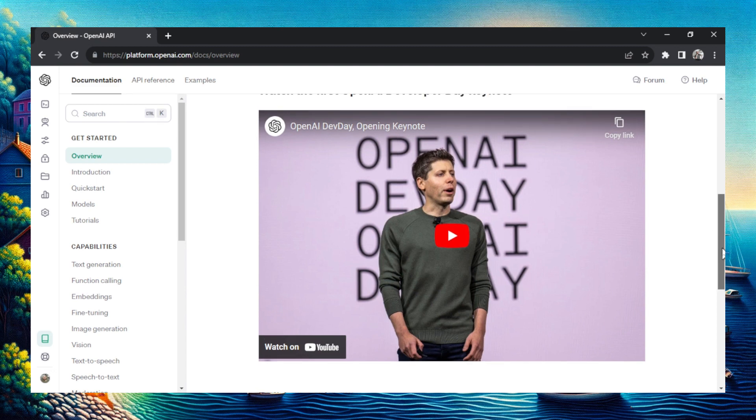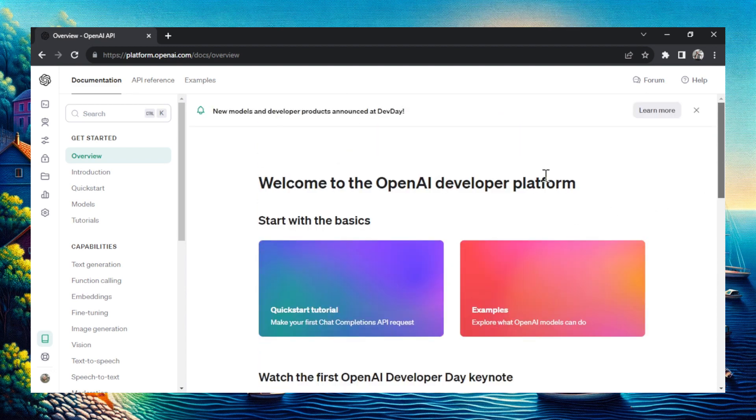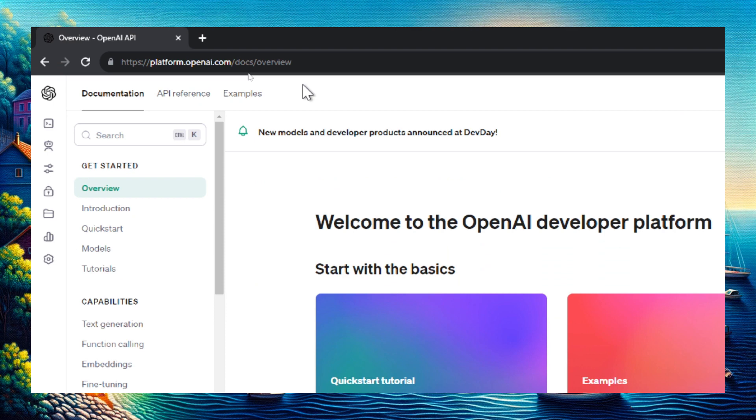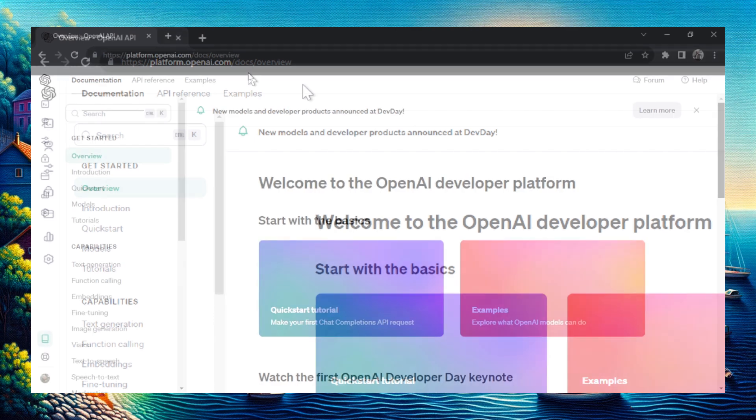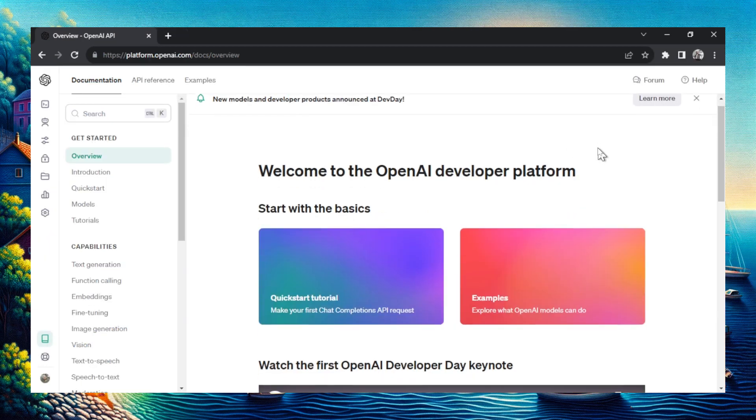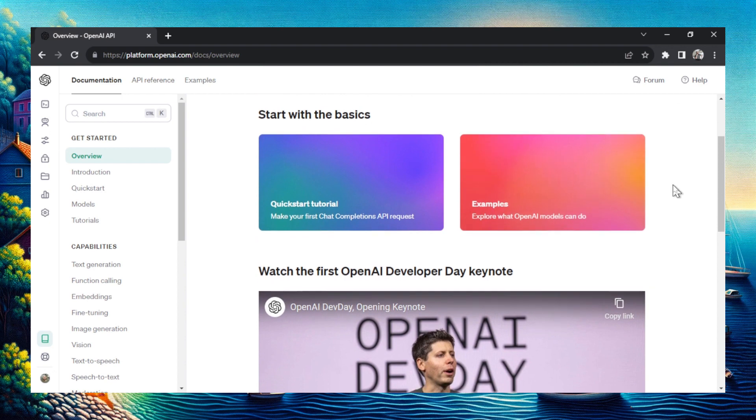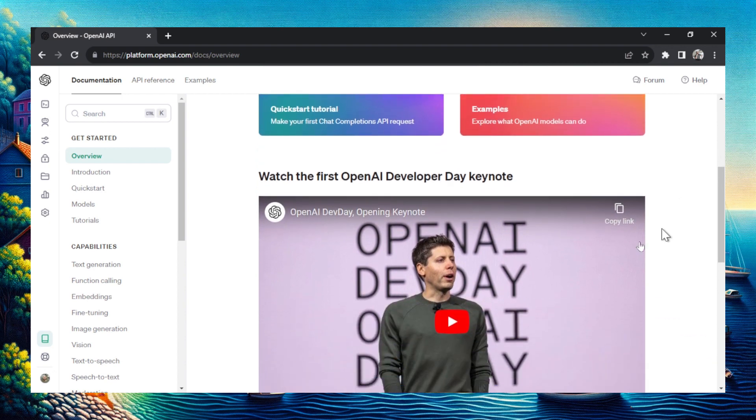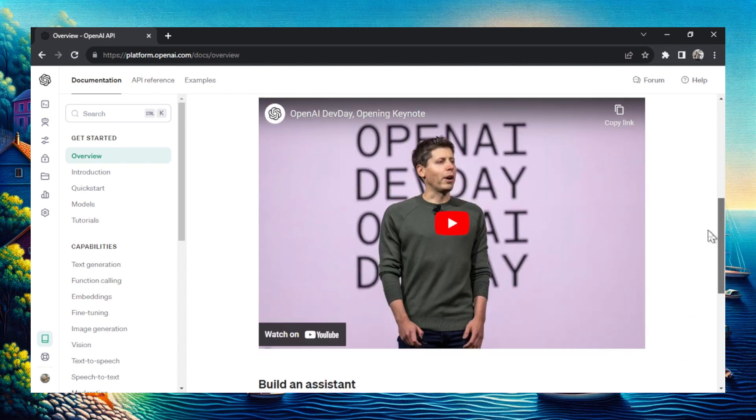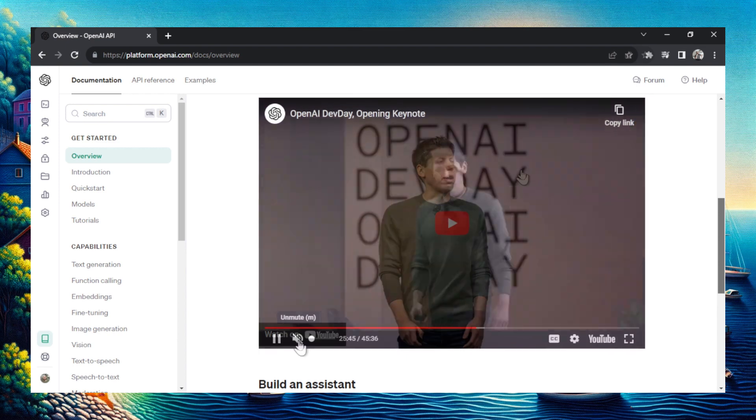If you want to watch the full video, I found it on platform.openai.com. That's the developer dashboard. On the main page, you scroll down and they have that YouTube video right there. I'm going to fast forward to the part where he talks about the potentials with this new ChatGPT feature.